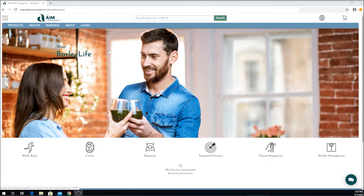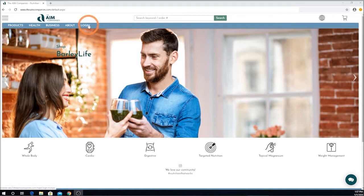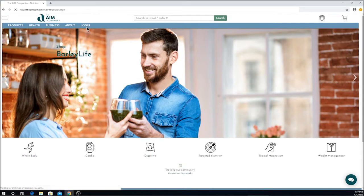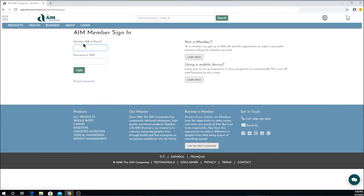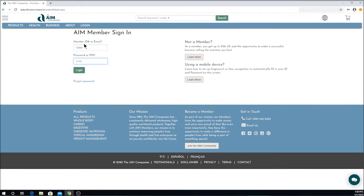When you come to the AIM webpage, the first thing you're going to notice is that you're on the public side. Here you will notice the AIM member login. Click Log In, enter your ID number and your password, then click Log In.